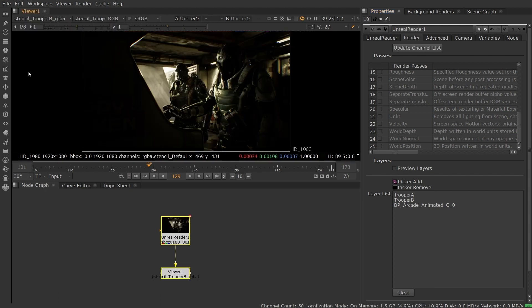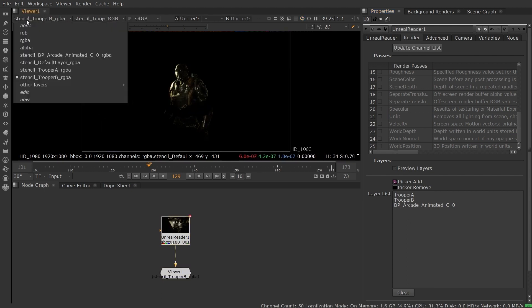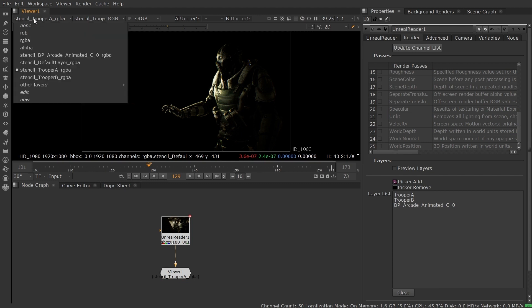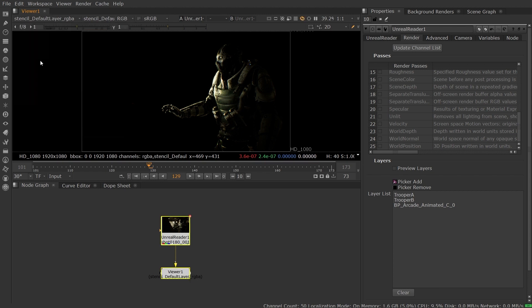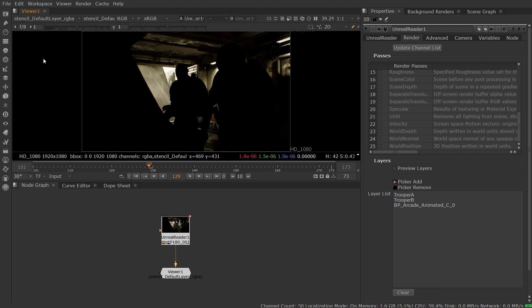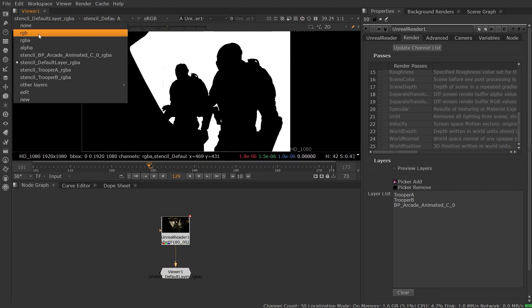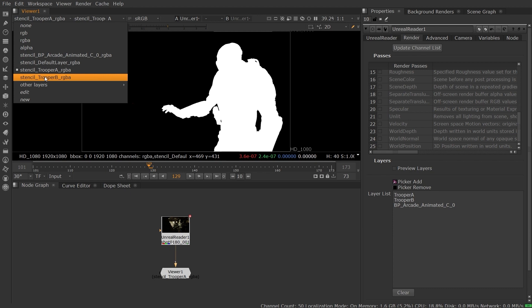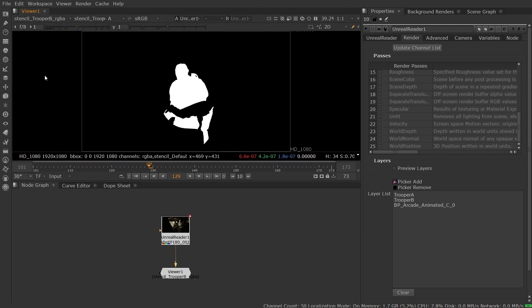You can view alpha from these layers, although Unreal does not render this information by default. For further information on enabling the stencil layer alpha setting in Unreal, please see the Nuke Unreal Reader section on the Foundry Learn Nuke page.